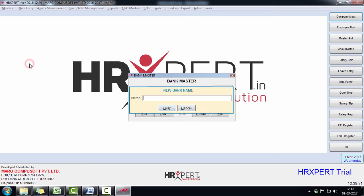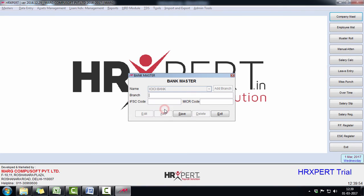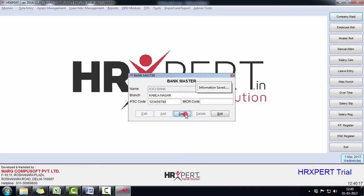define the name of the bank — suppose ICICI Bank — and click on OK. Then define the name of the branch of this bank, define the IFSC code of this bank, and save the information by clicking on the Save button. The bank information has been saved.